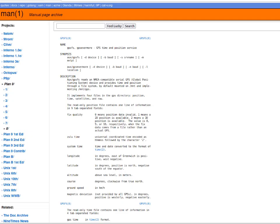Plan 9 has a GPS file server, and the time sync program to update the system time can even read from the GPS file system.